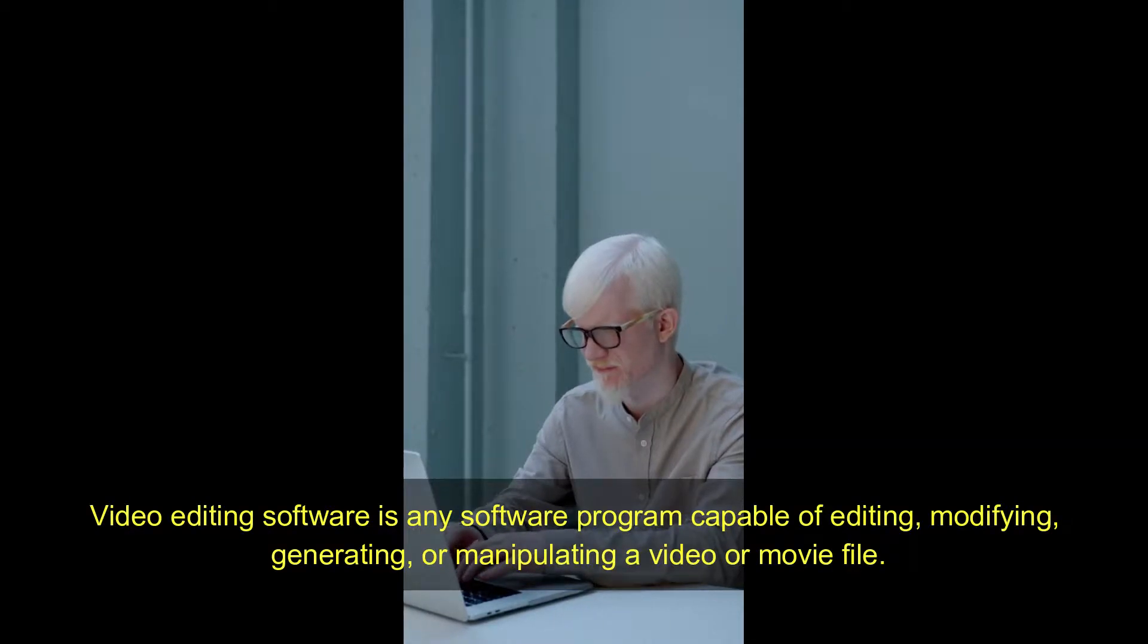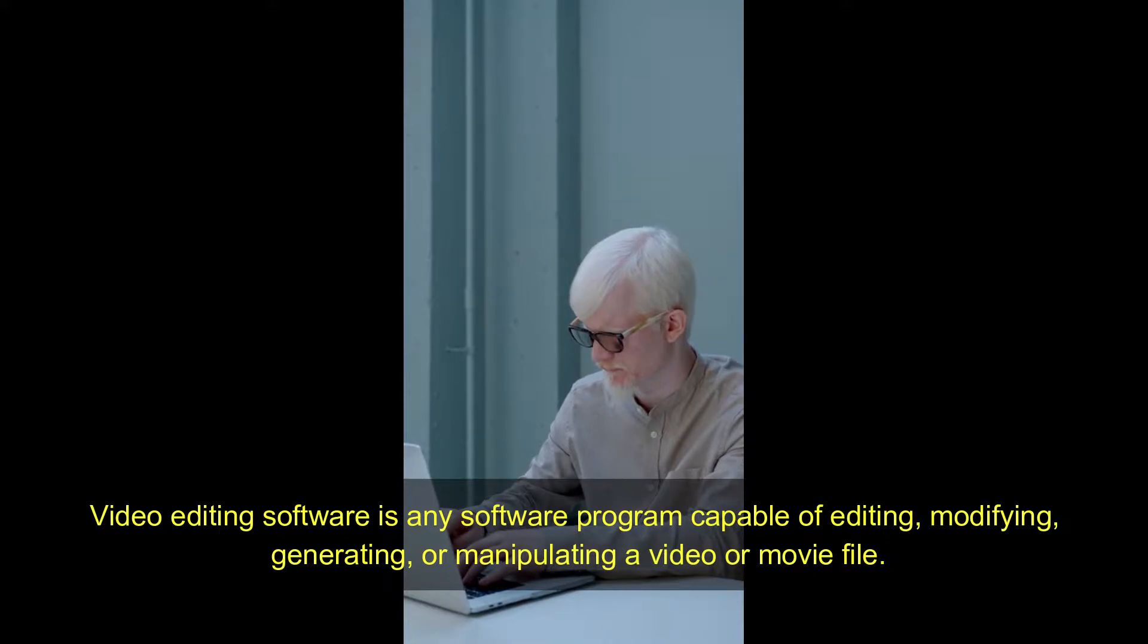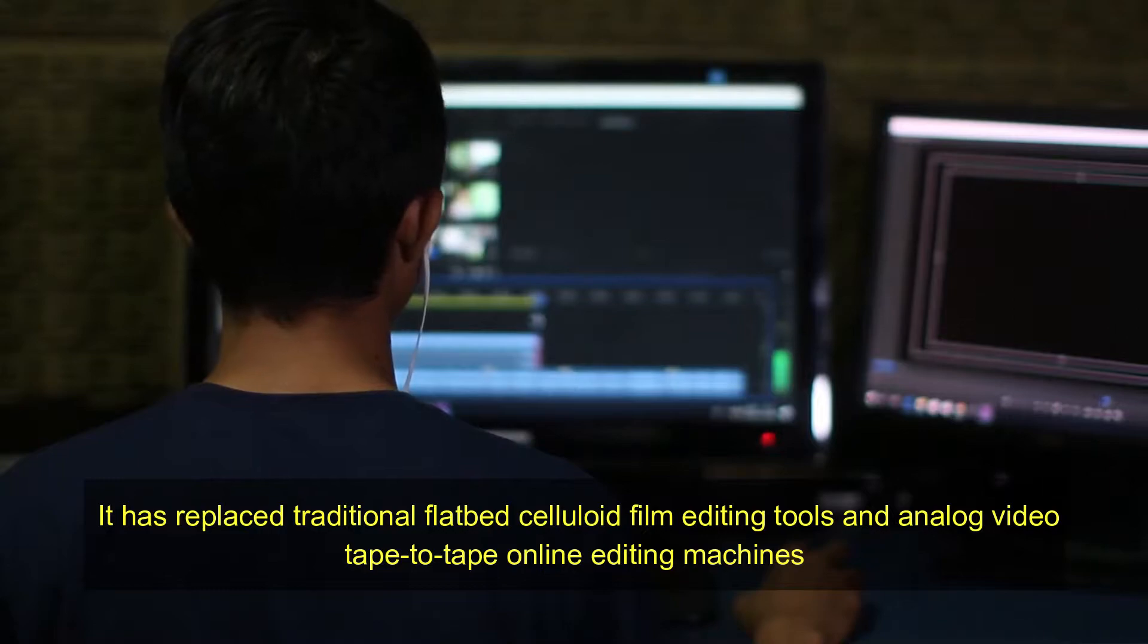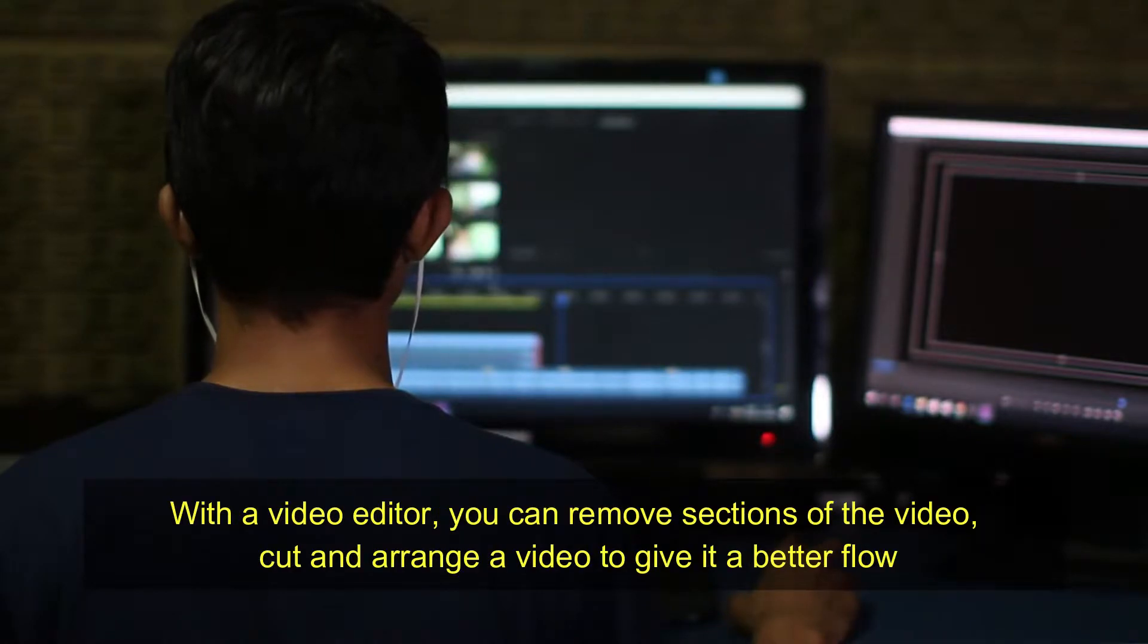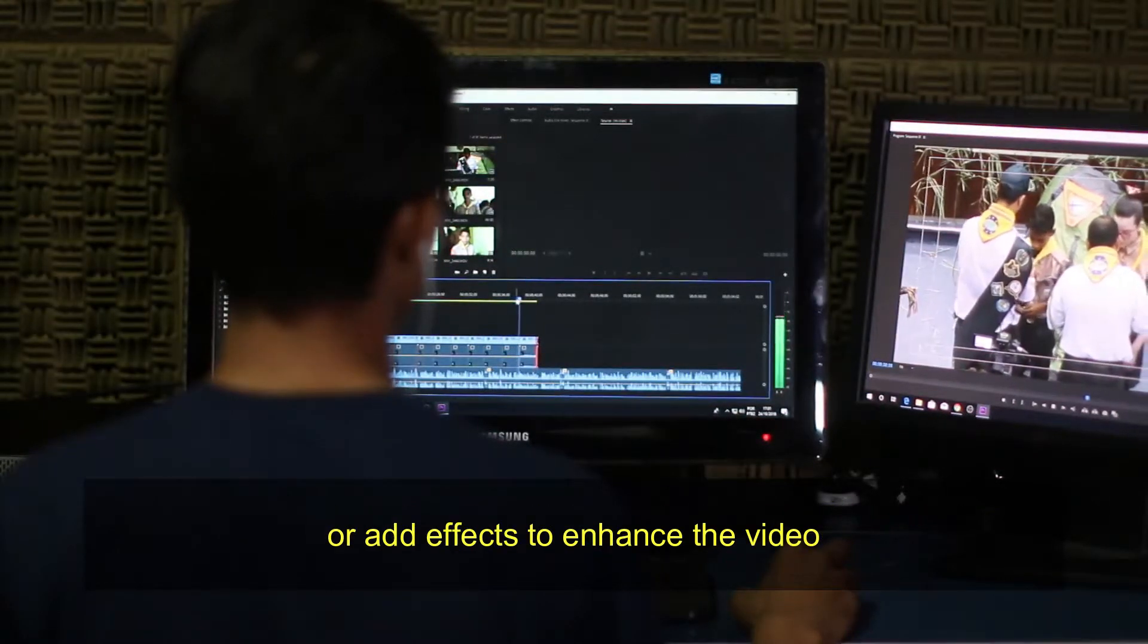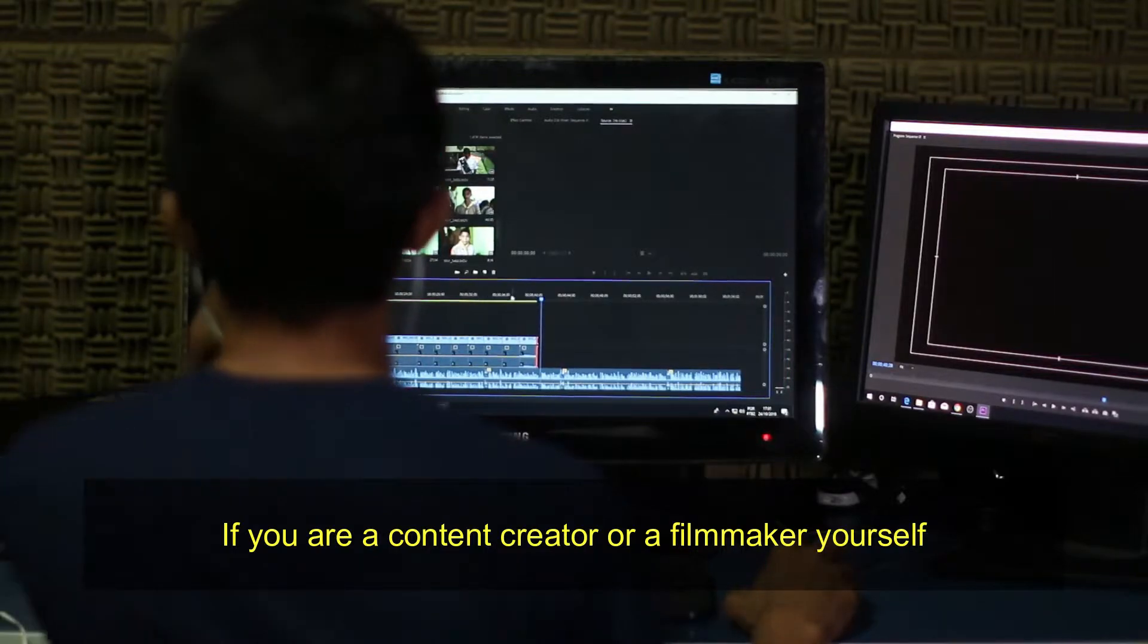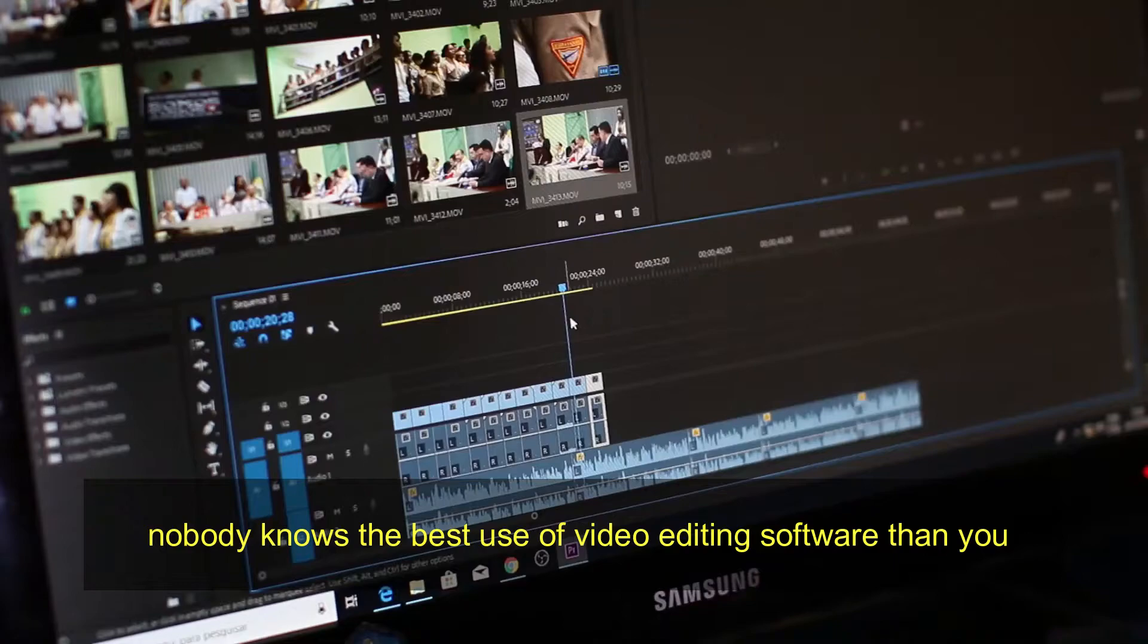Video editing software is a program capable of editing, modifying, generating, or manipulating video or movie files. It has replaced traditional flatbed celluloid film editing tools and analog video tape to tape online editing machines. With a video editor, you can remove sections of video, cut and arrange it to give it better flow, or add effects to enhance it. If you are a content creator or filmmaker yourself, nobody knows the best use of video editing software better.